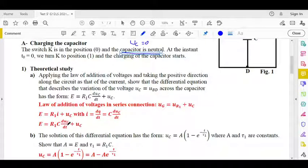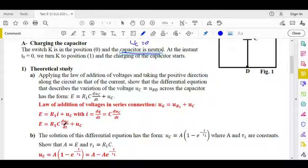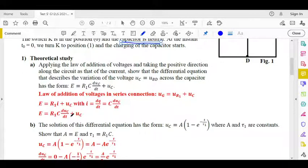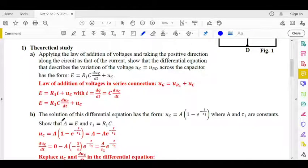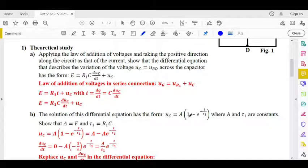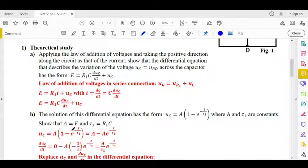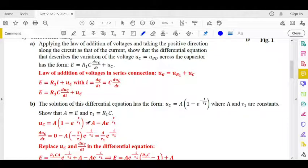This is a first-order differential equation — a relation between the function UC and its first derivative dUC/dt. Part 2: the solution of the differential equation has the form UC equals A multiplied by (1 minus exponential minus t over tau₁), where A and tau₁ are constants.